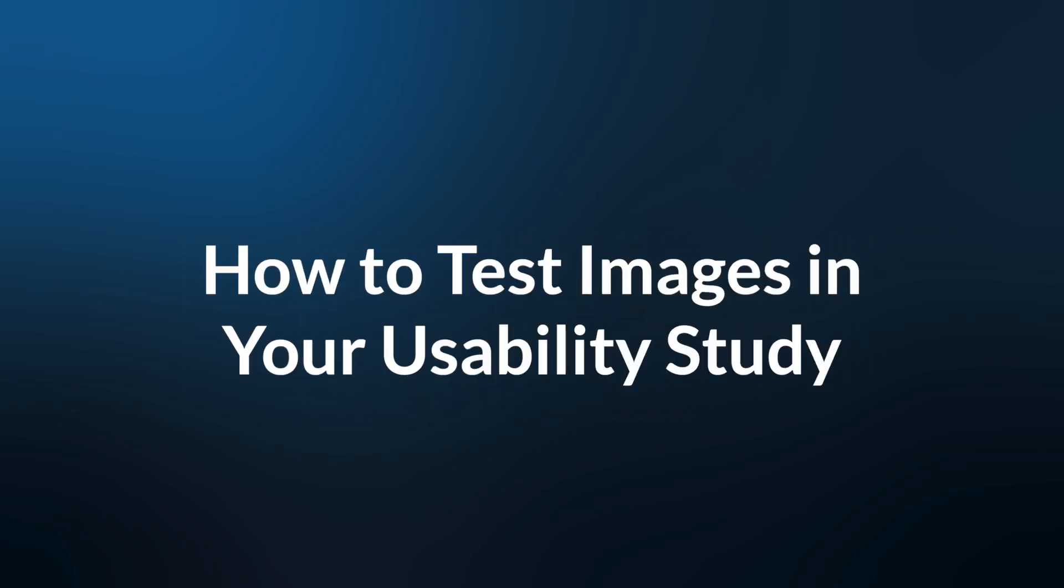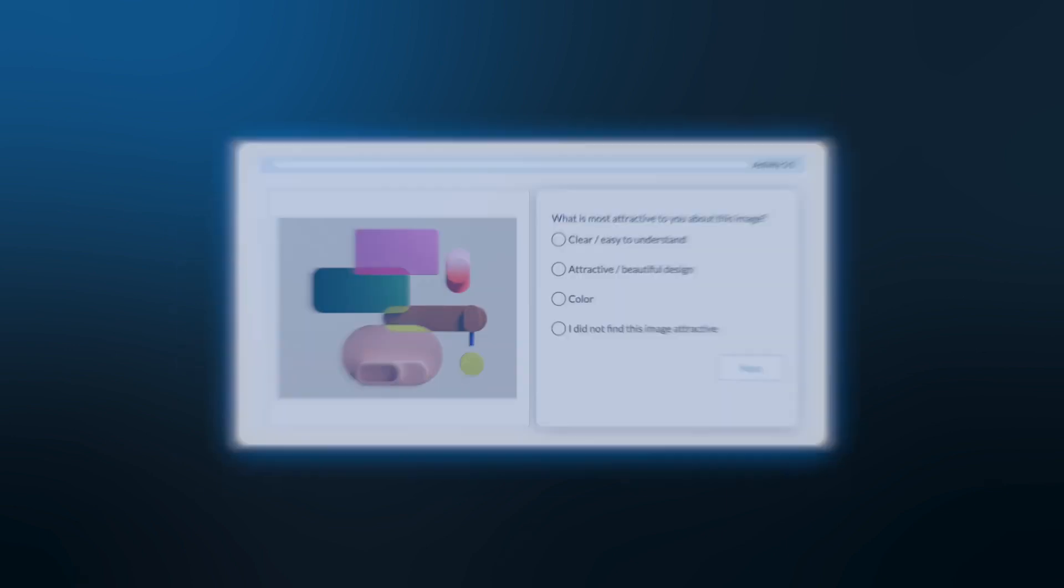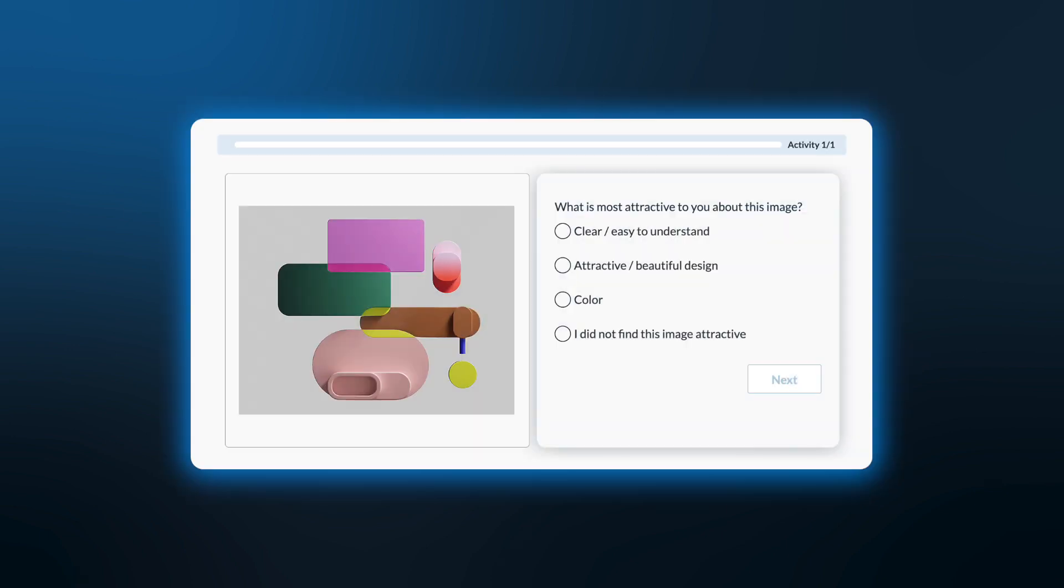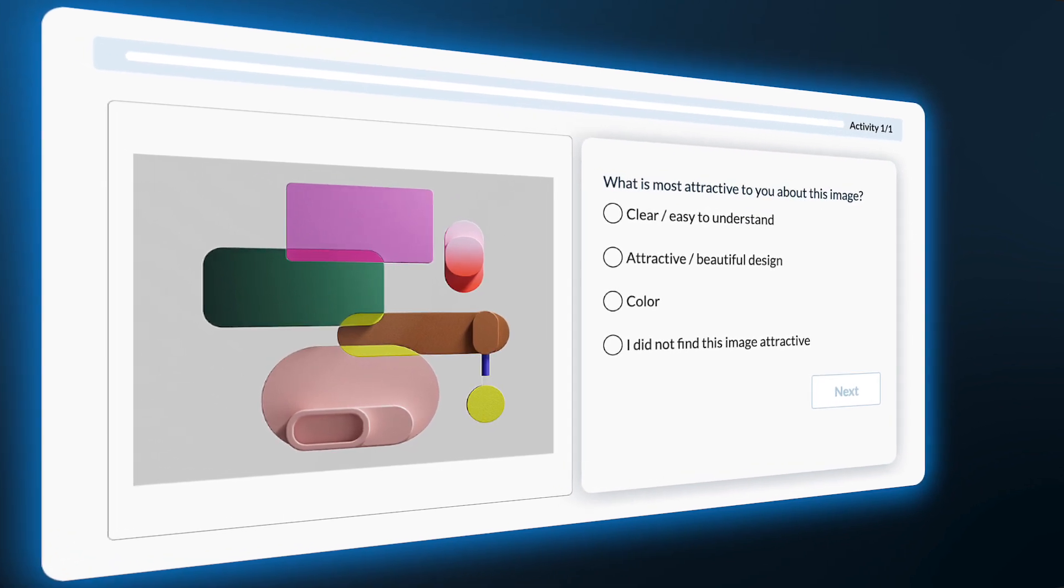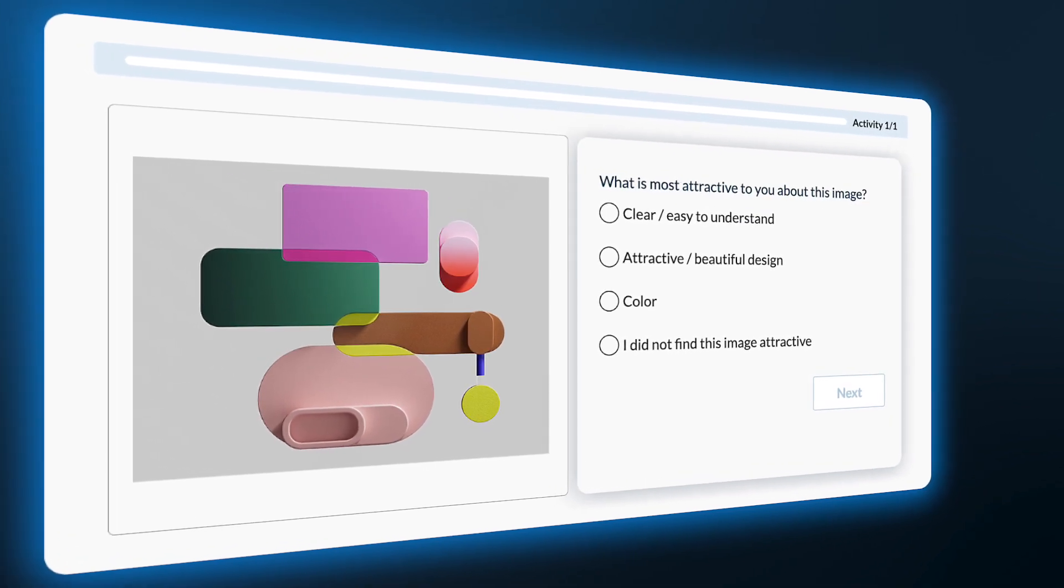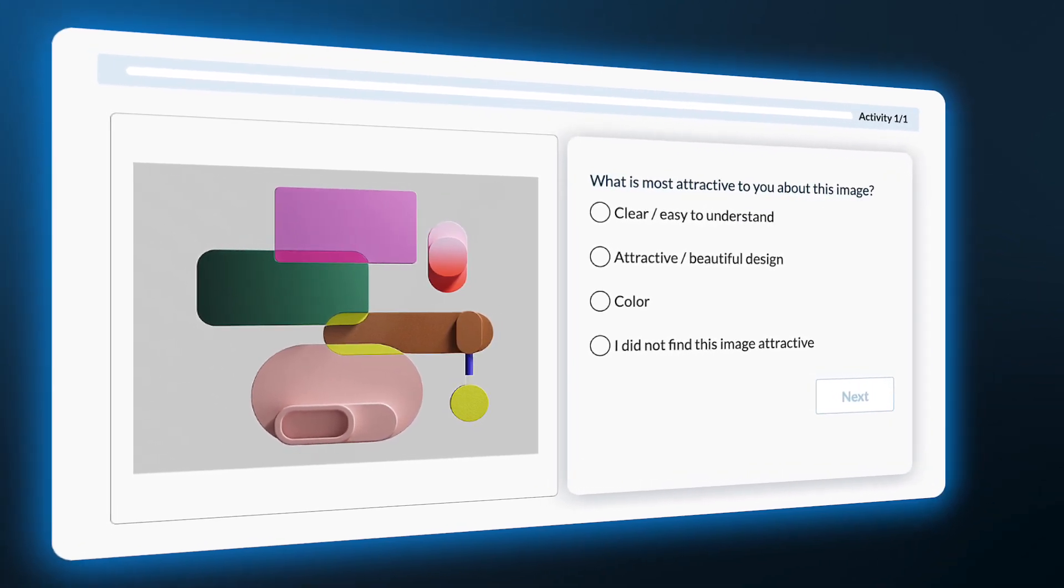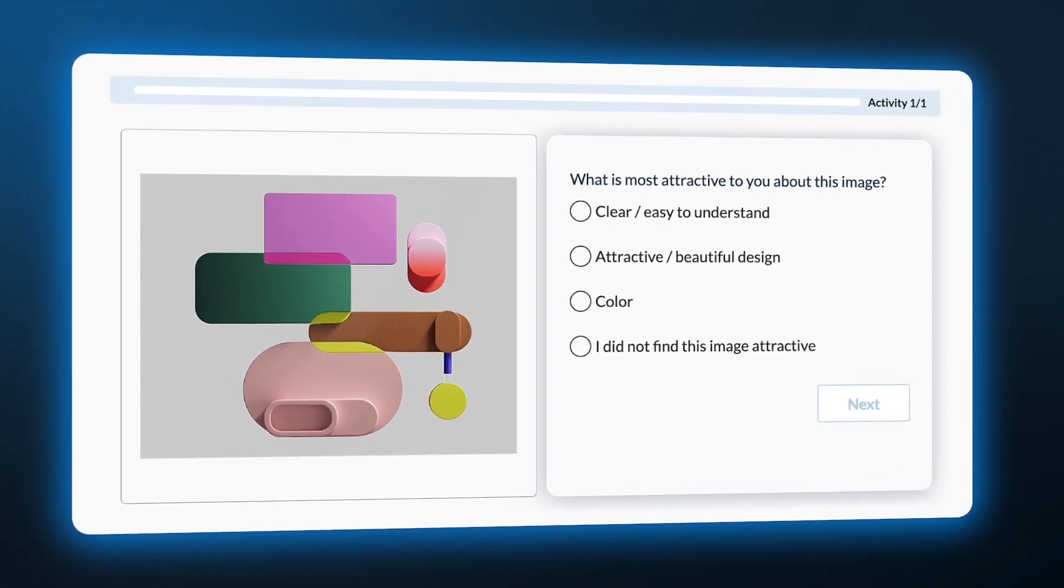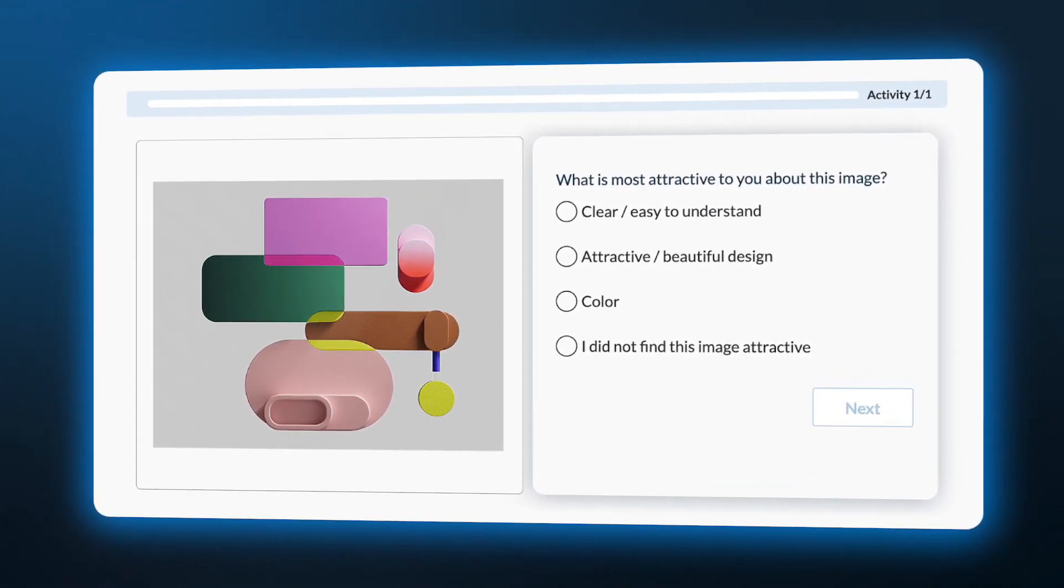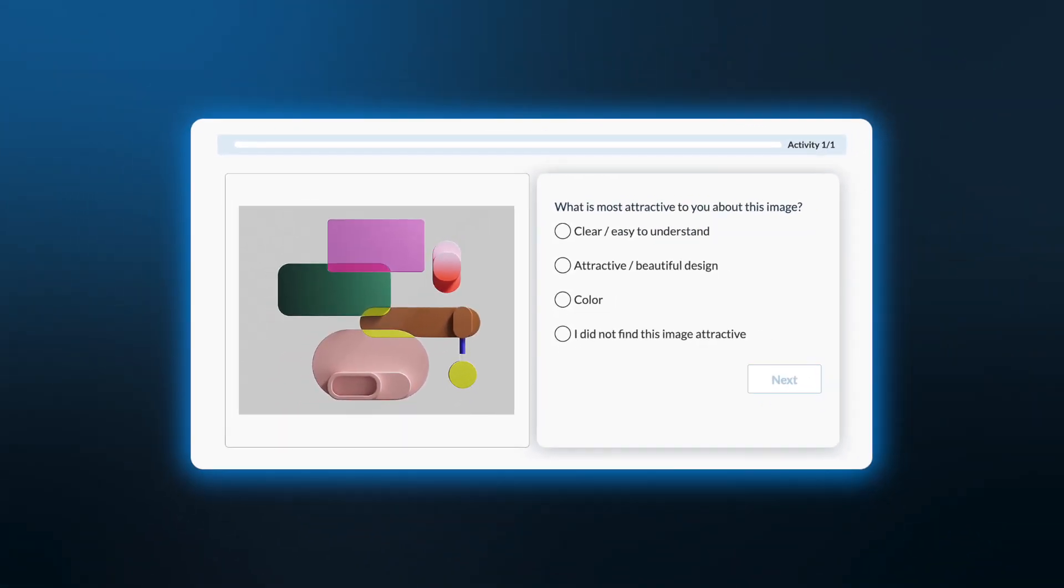How to test images in your usability study. Userlytics image testing feature enhances feedback by letting you include images in your tasks. In this video, we'll cover which tasks can use images and how you can add them to your tasks.